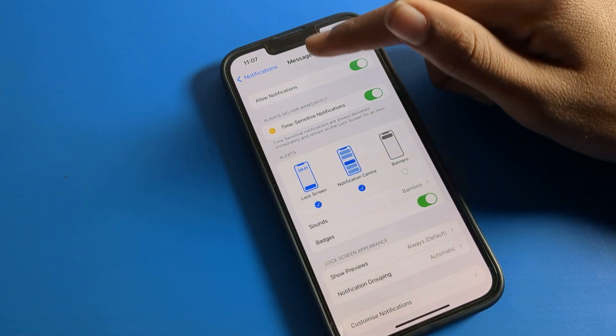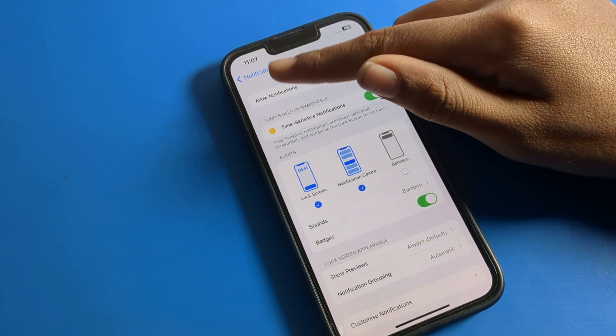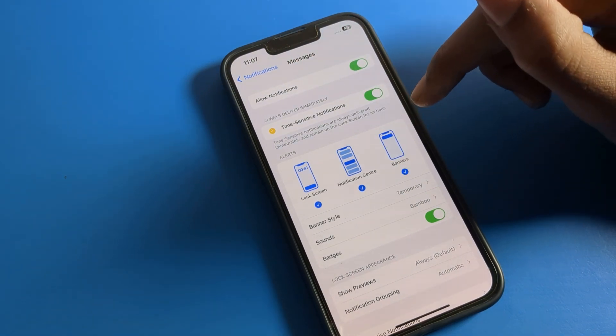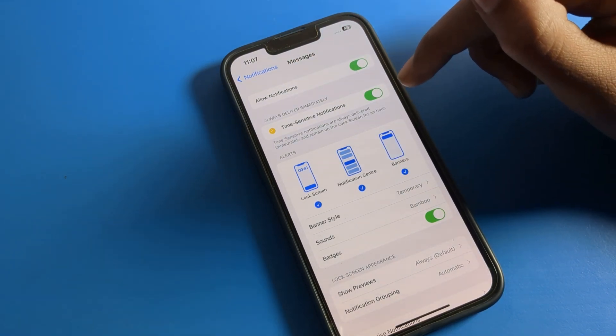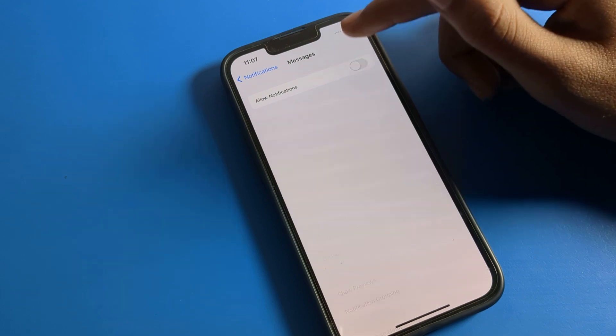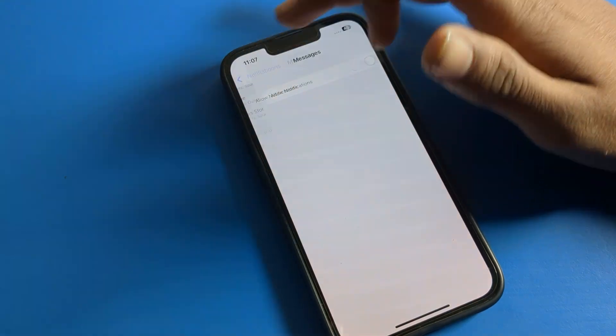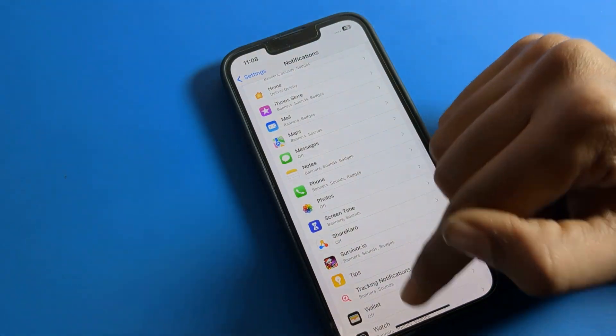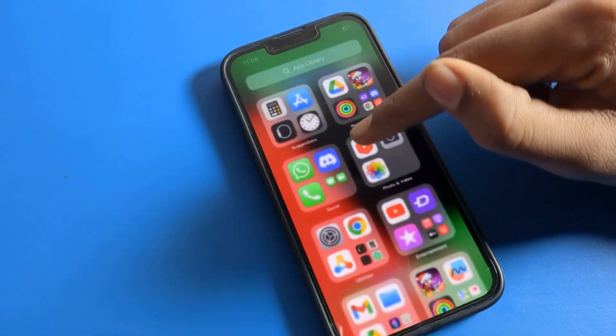Notification center — if you want to turn it off, you can turn it off. The messages banner — if you want to turn it off, you can turn it off or on from here. Then we will disallow allow notifications.